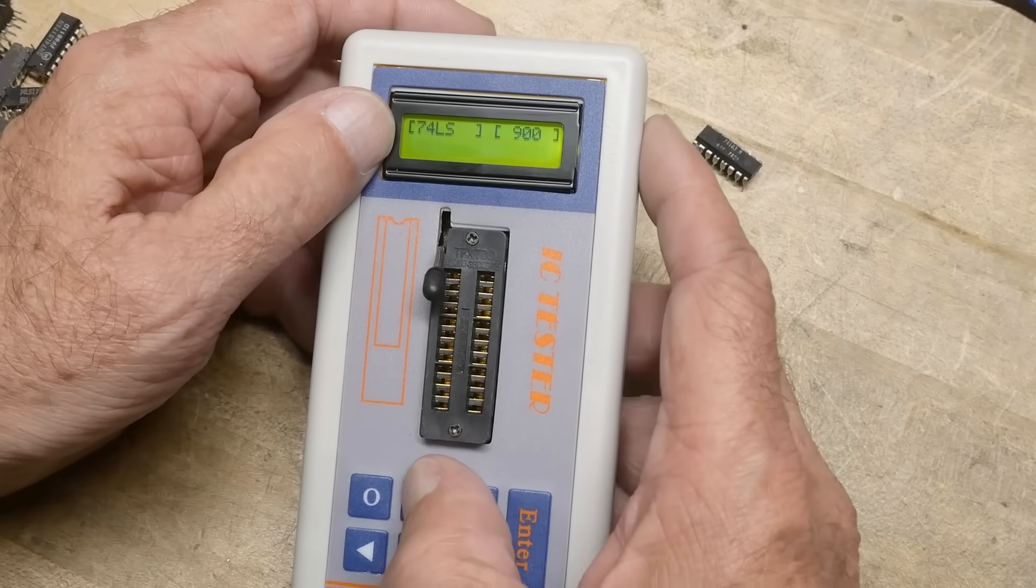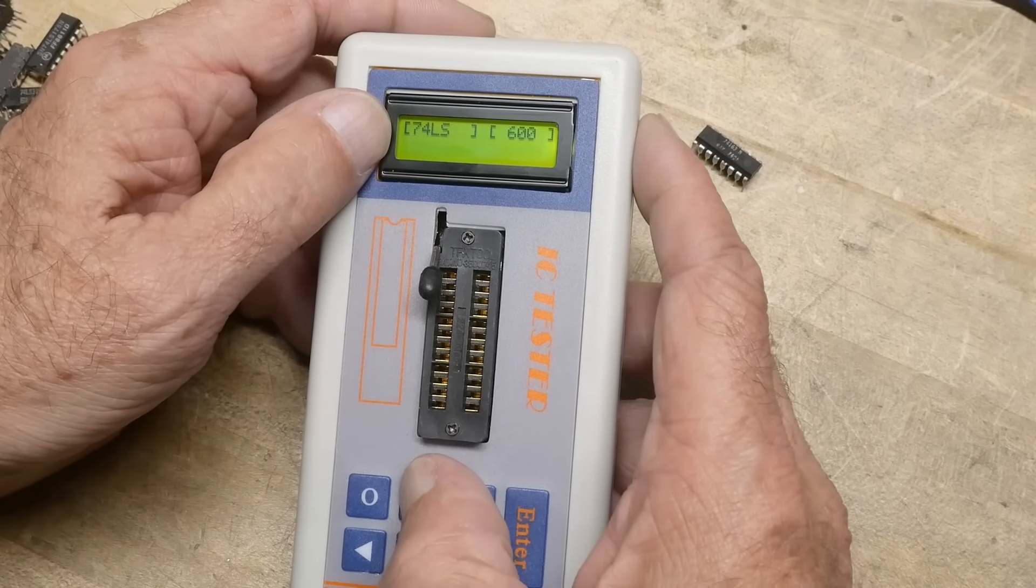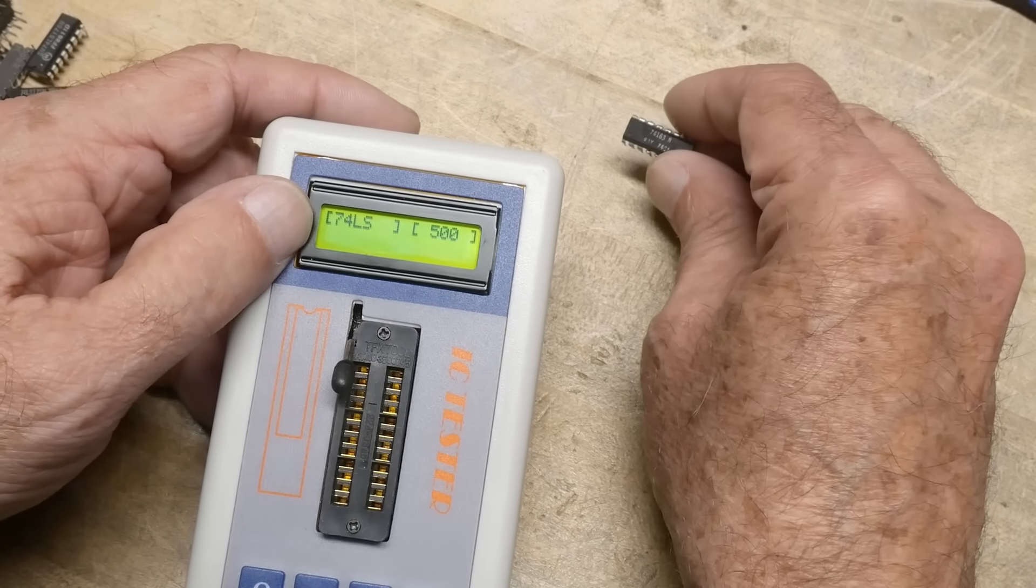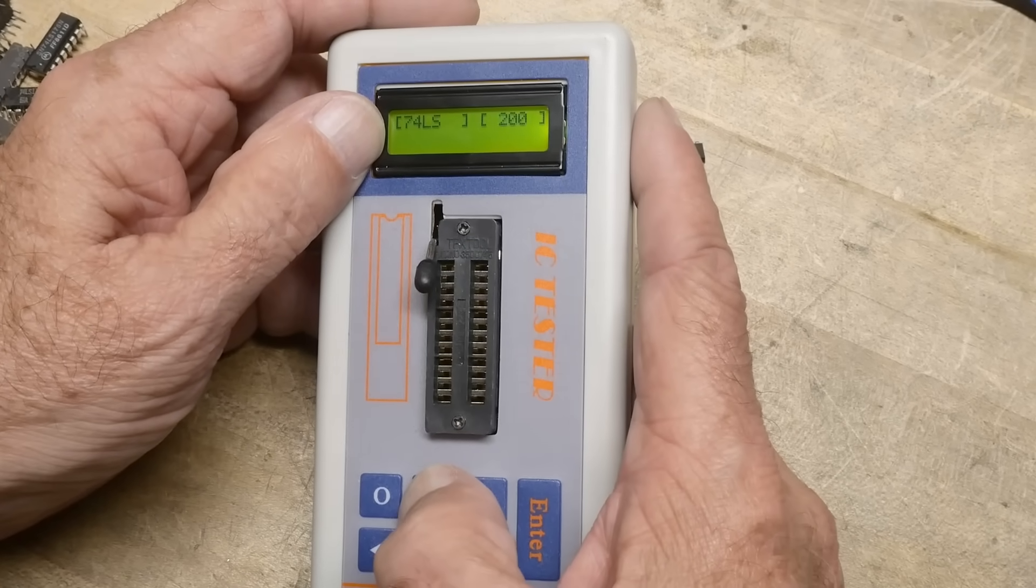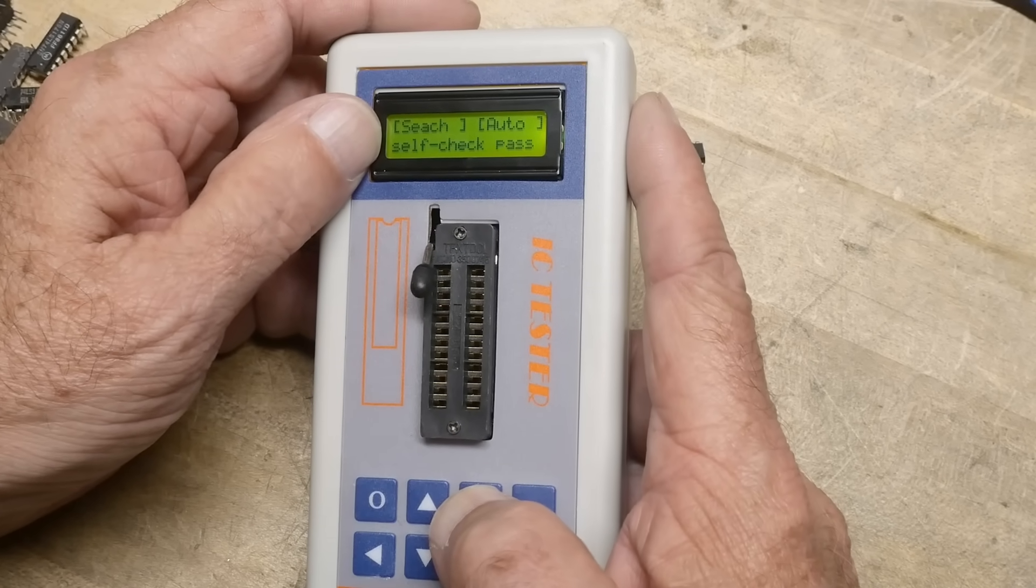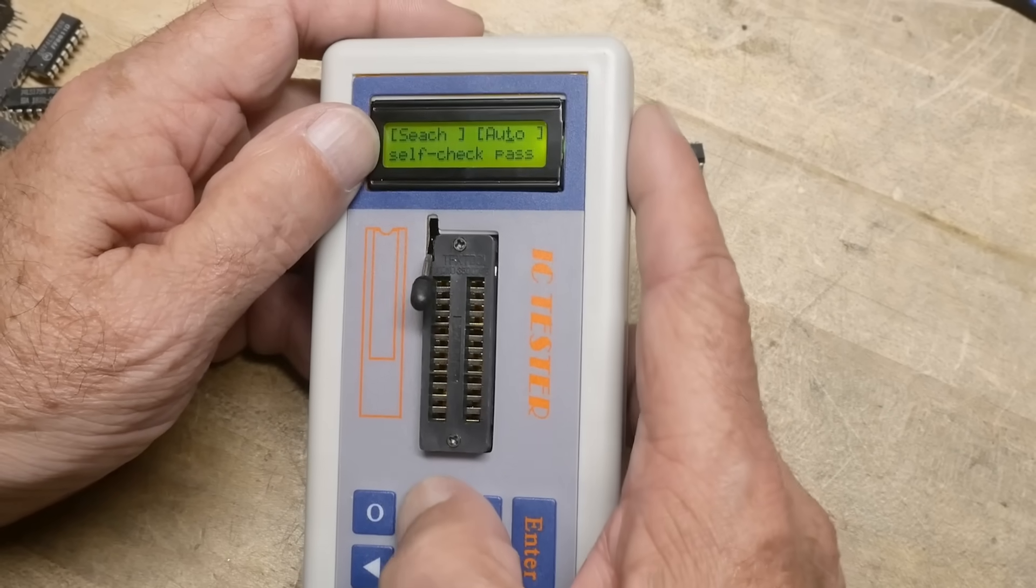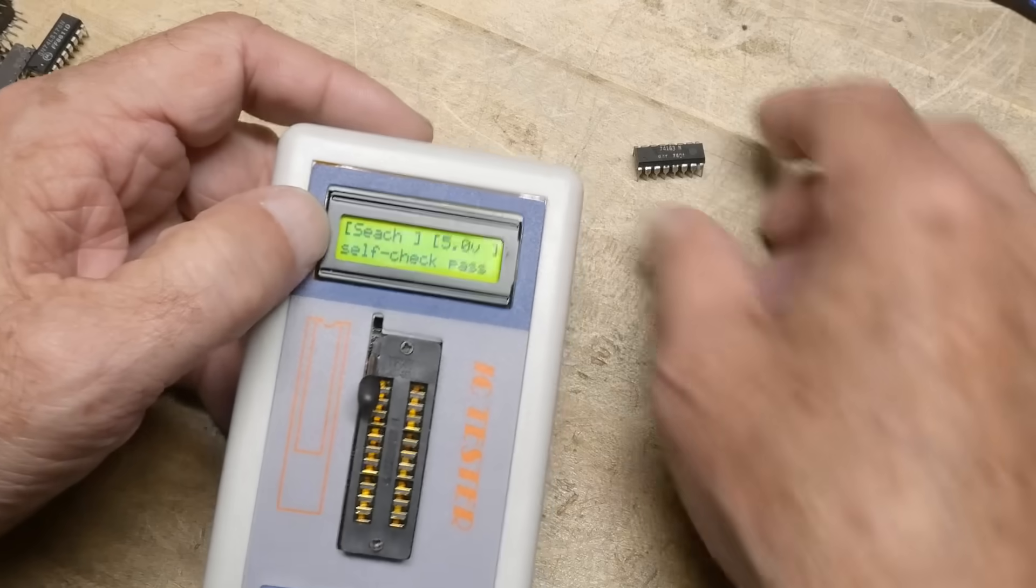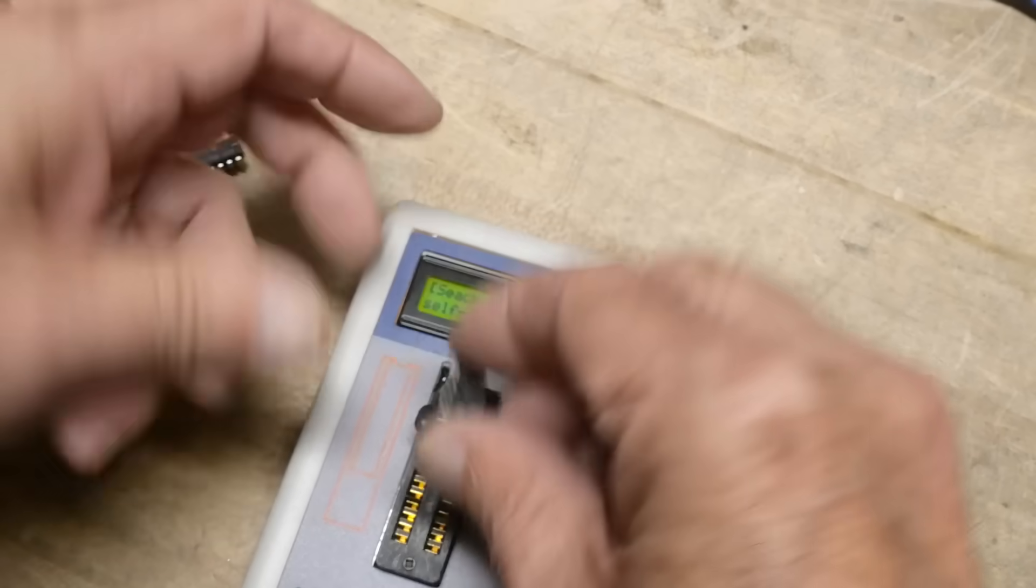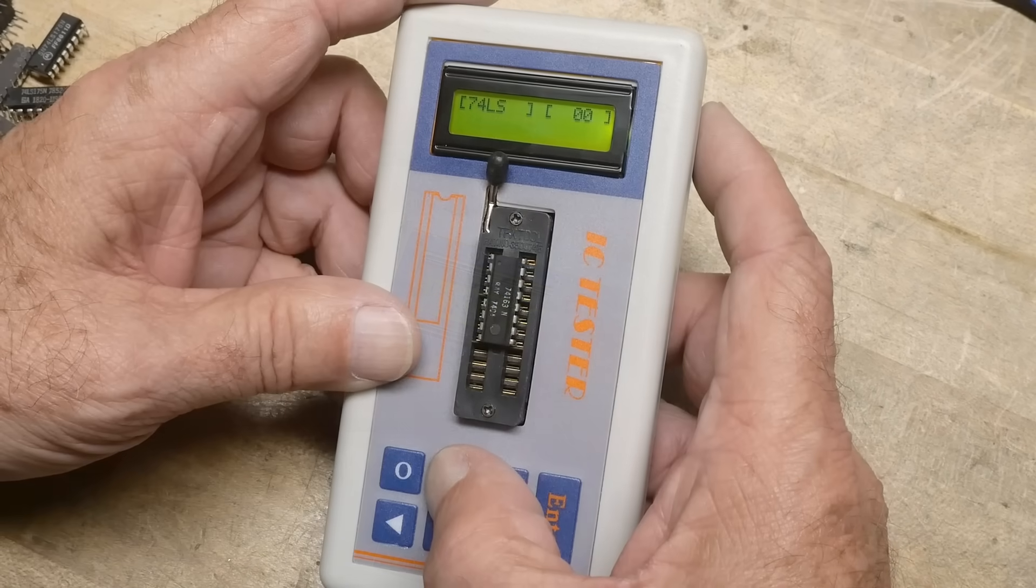And then over here we can try to find a 163. Okay. One. Oops. Oh, you can tell it you've got a 5-volt part. So we'll do that first. We'll tell it we have a 5-volt part. So maybe that would help.